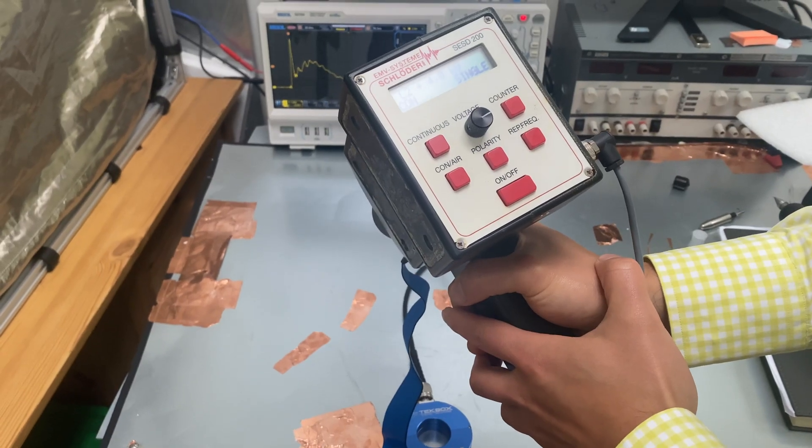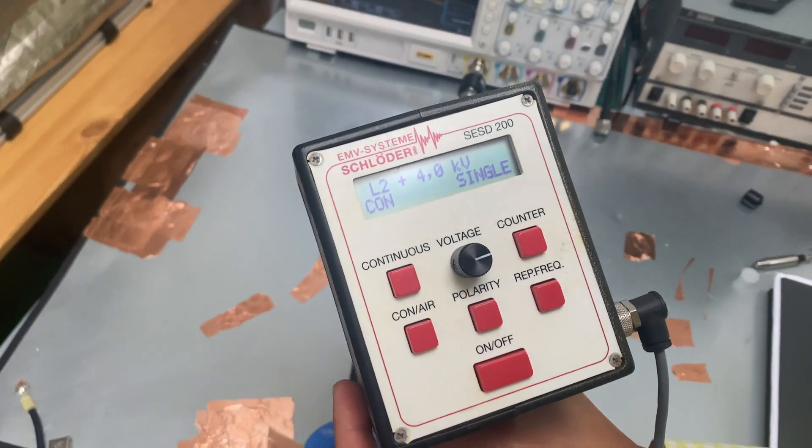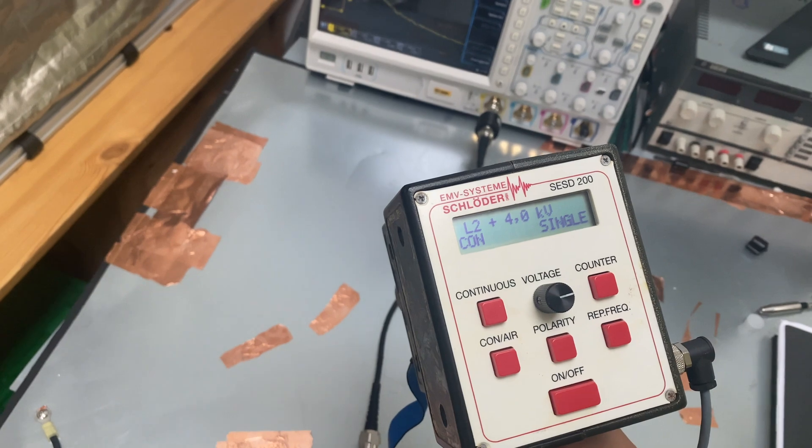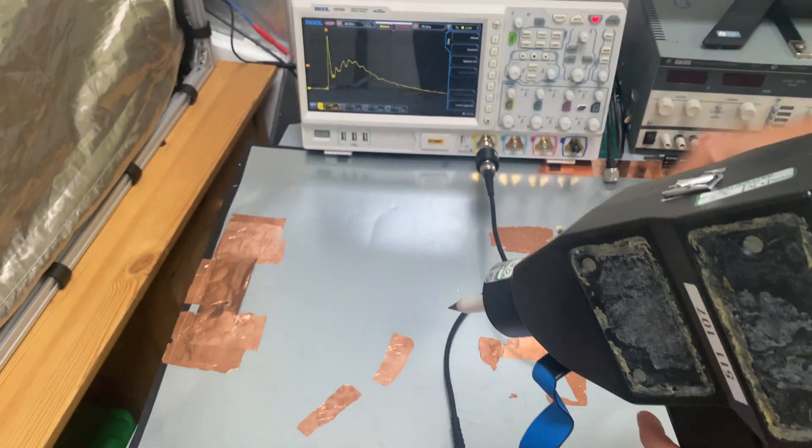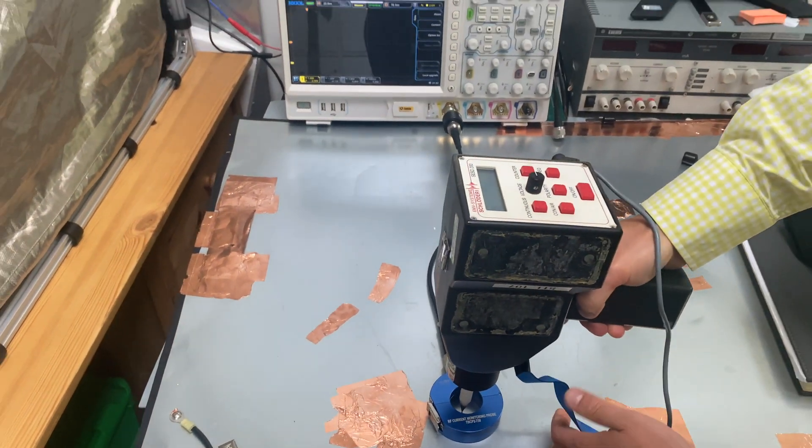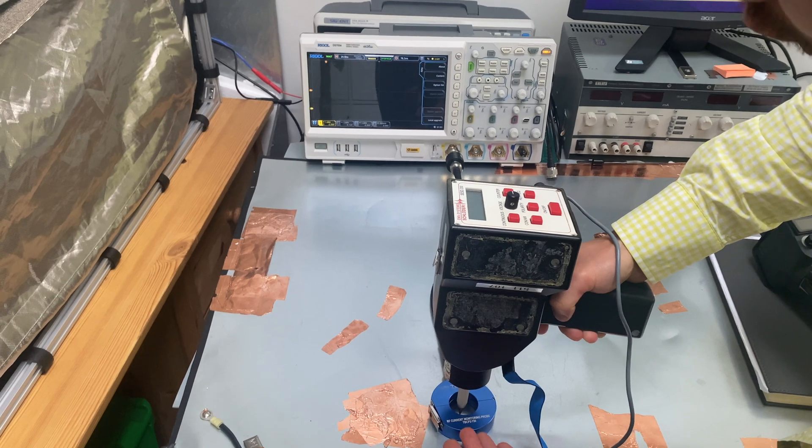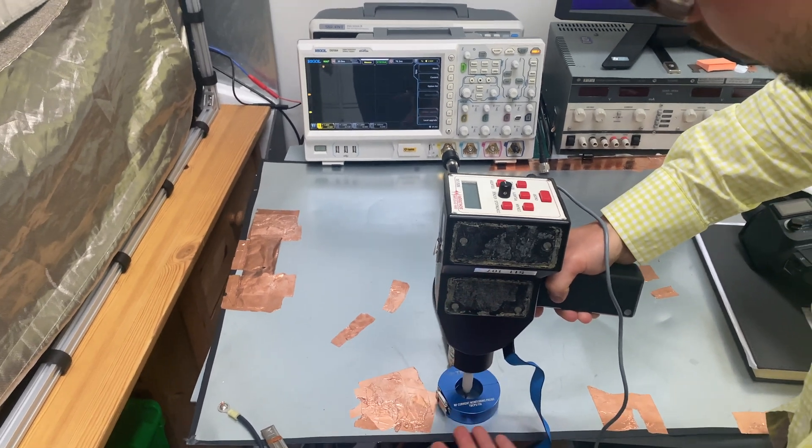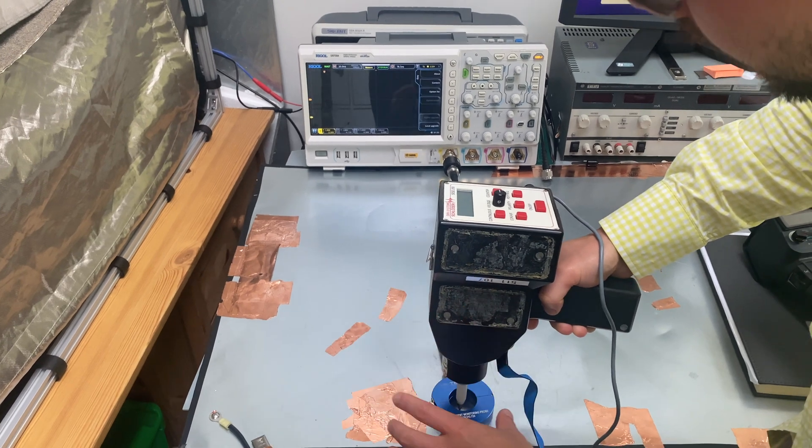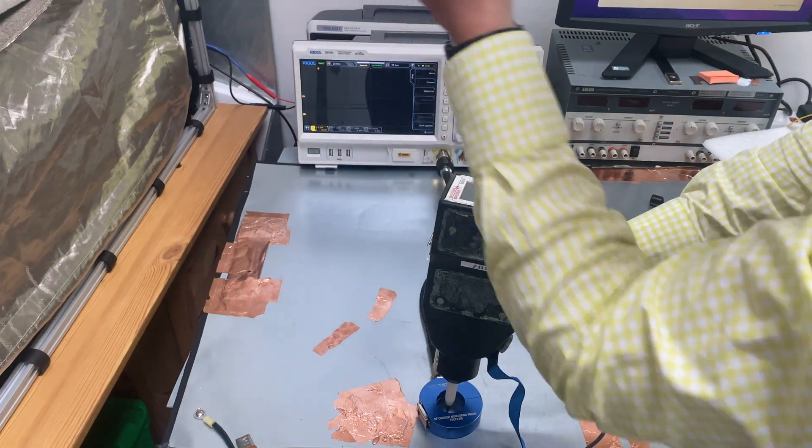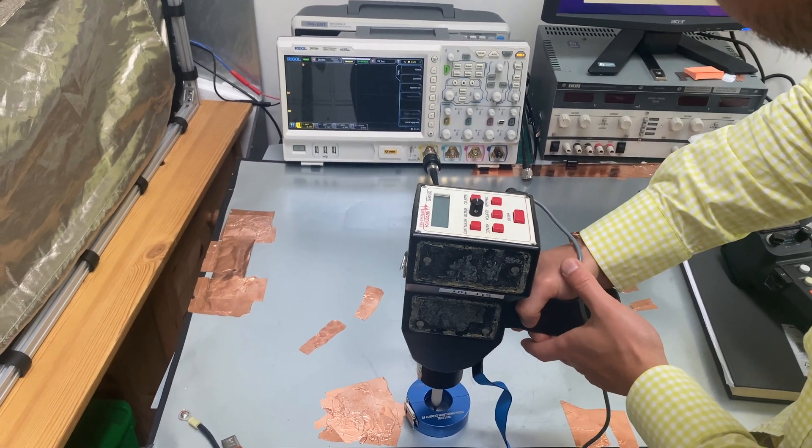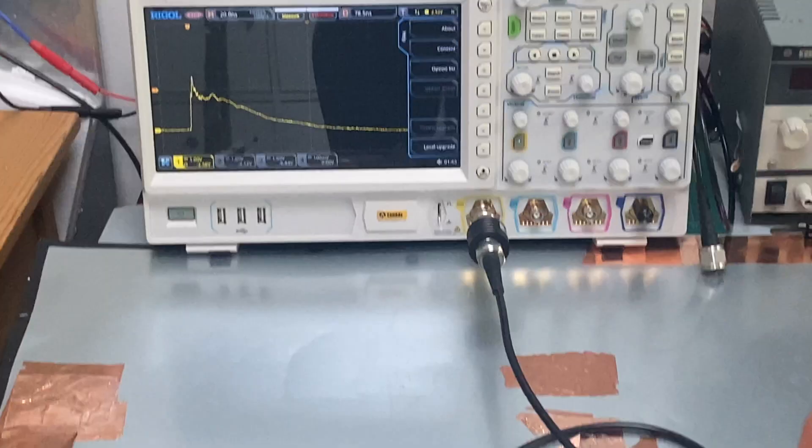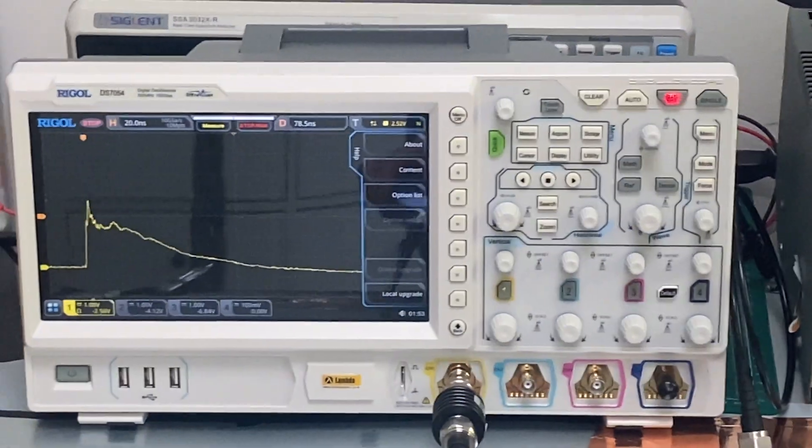Okay, our first ESD gun is from Schroeder. It's a very old machine. As you can see, we selected 4 kilovolts contact discharge. Okay, so let's have a look. So basically, what I'm doing is really just discharging a current into the ground plane. And then this RF current probe basically will capture the current waveform and show it on the oscilloscope. Okay, there we go. So that's our ESD discharge current waveform measured by the RF current probe.